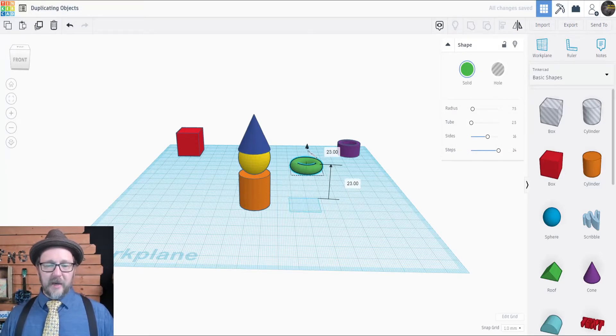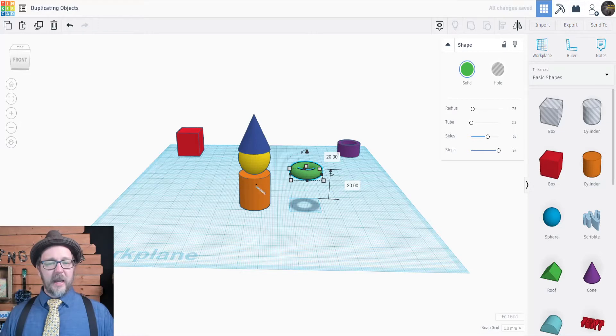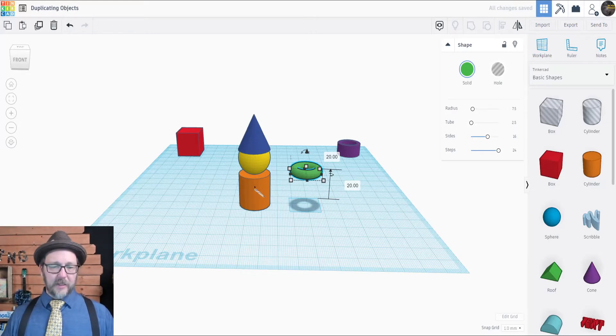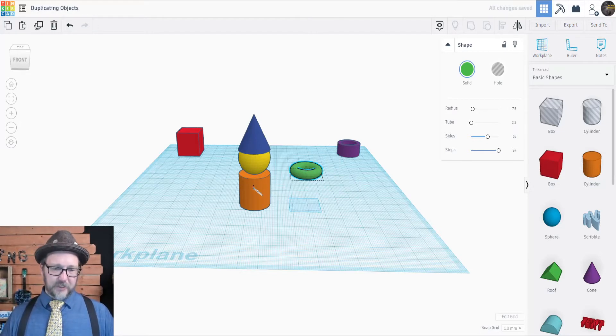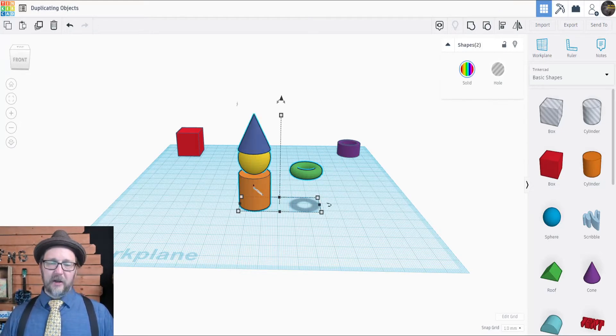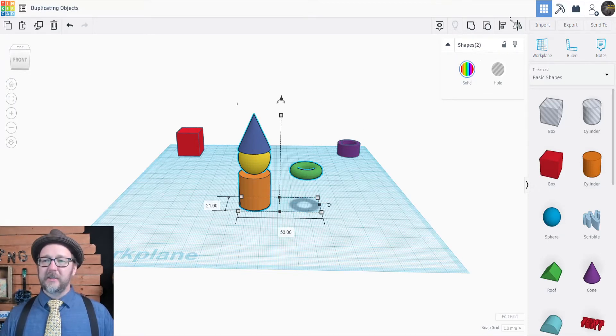So I'm gonna raise up this torus to 20 millimeters, and since the torus is selected I'll go ahead and select the meeple by holding shift and clicking on it. Two shapes are selected.